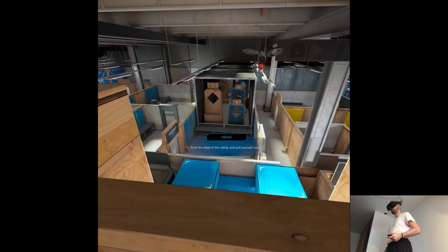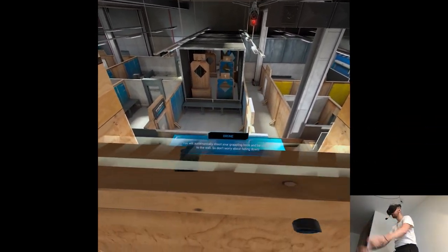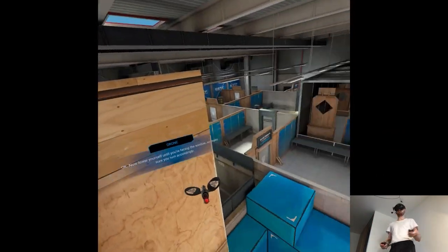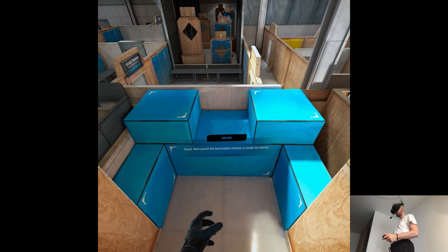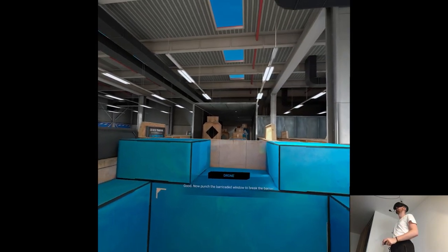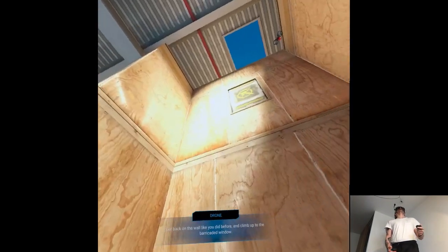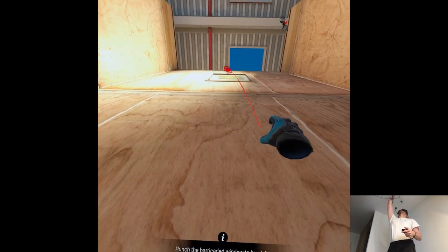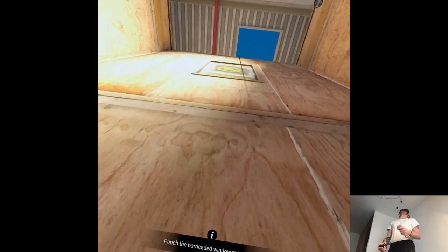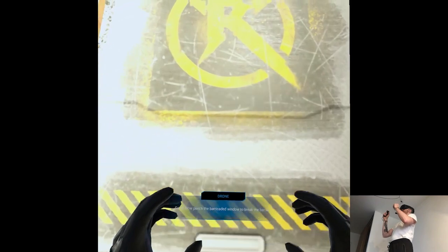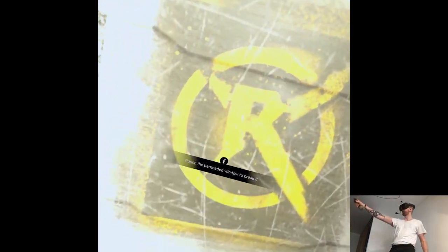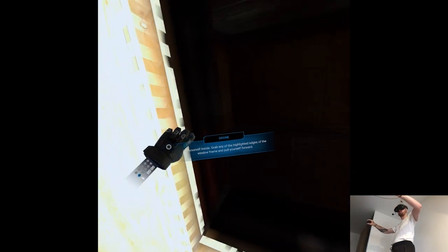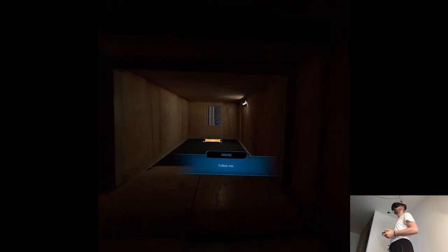Grab the edge of the railing and pull yourself over it. You will automatically shoot your head. Now lower yourself until you're facing the window. So make sure you turn accordingly. Now punch the barricaded window to break the barrier. Get back on the wall like you did before and climb up to the barricaded window. Now punch the barricaded window to break the barrier. Pull yourself inside. Grab any of the highlighted edges of the window frame and pull yourself forward. Follow me.